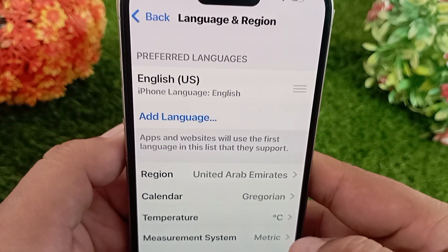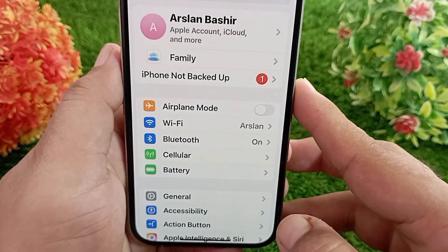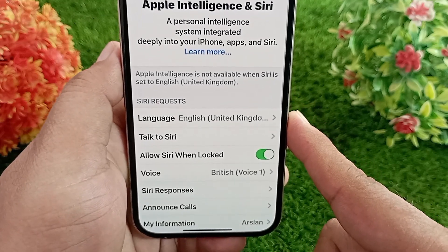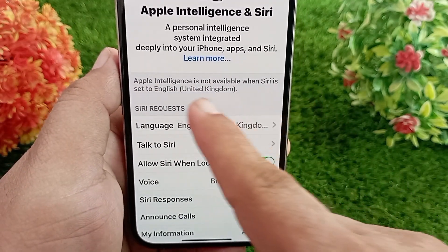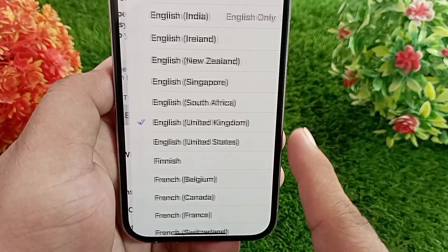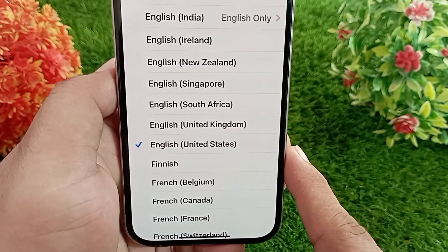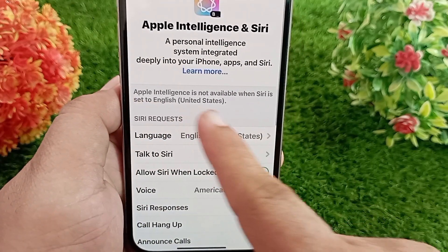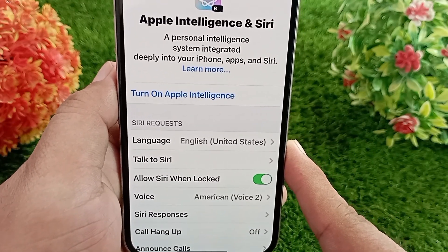Now go back to the Settings menu, swipe down and tap on Apple Intelligence and Siri. You'll see there is no button to turn it on yet. Tap on Language and select English United States. As soon as you select it, a button will appear to turn Apple Intelligence on and off. When the button appears, turn it on.